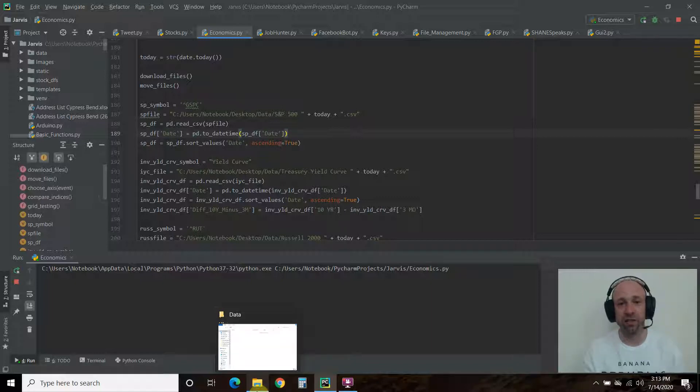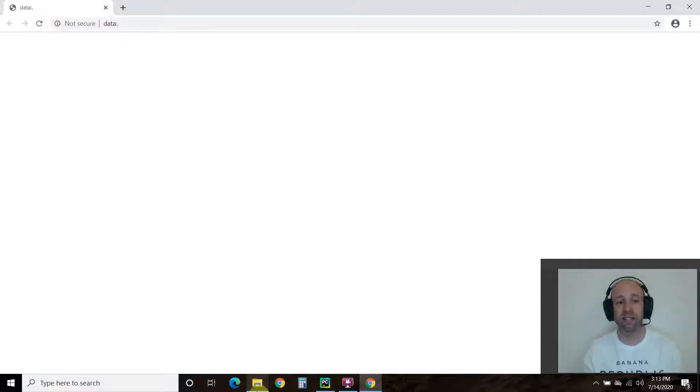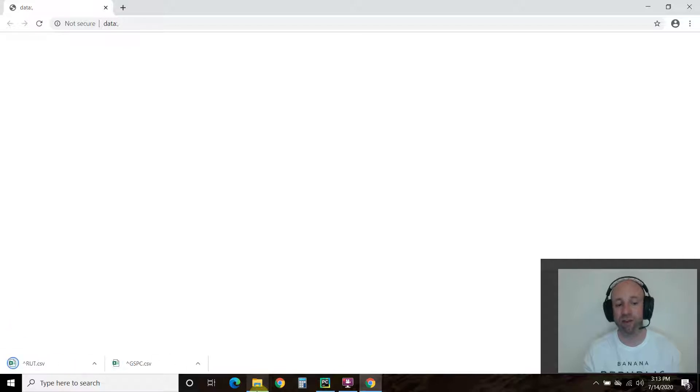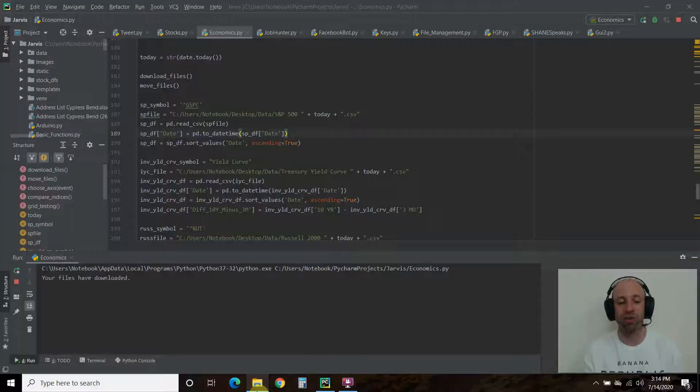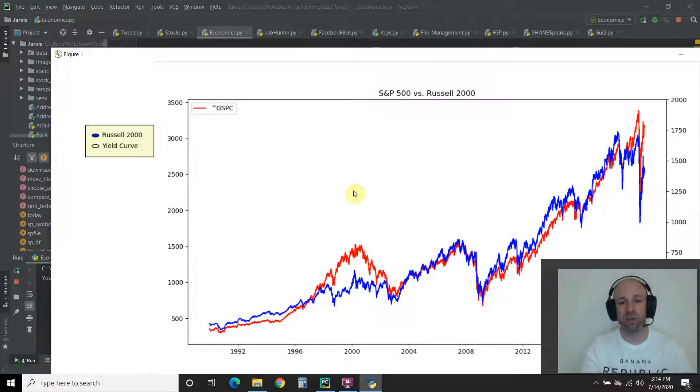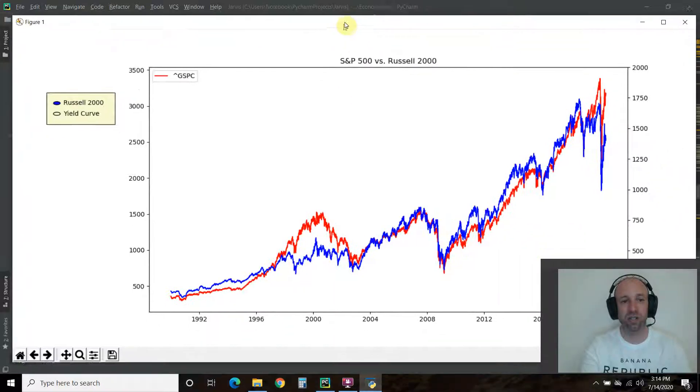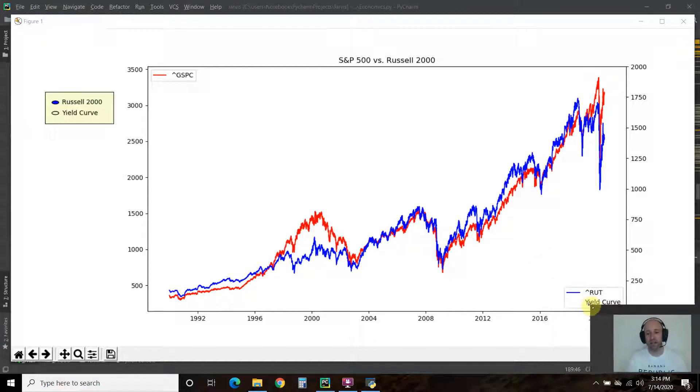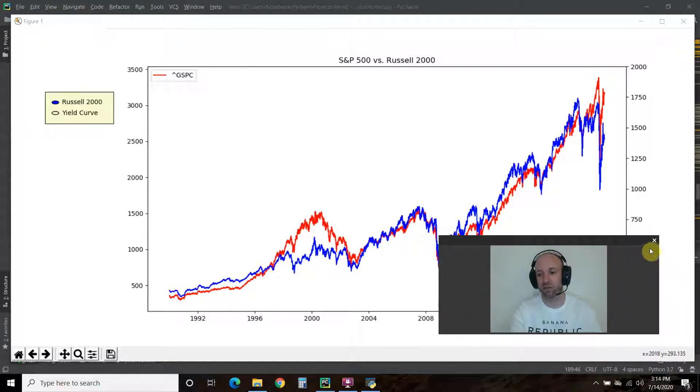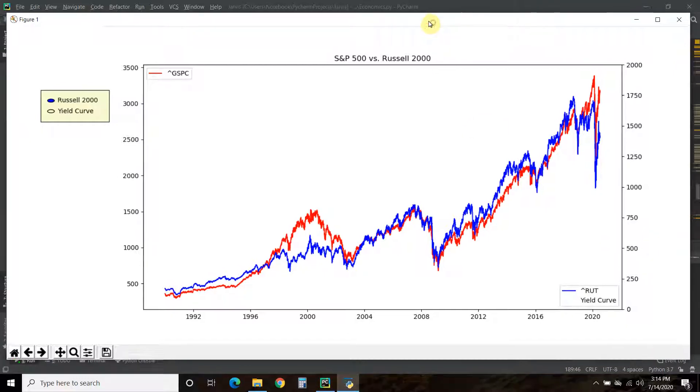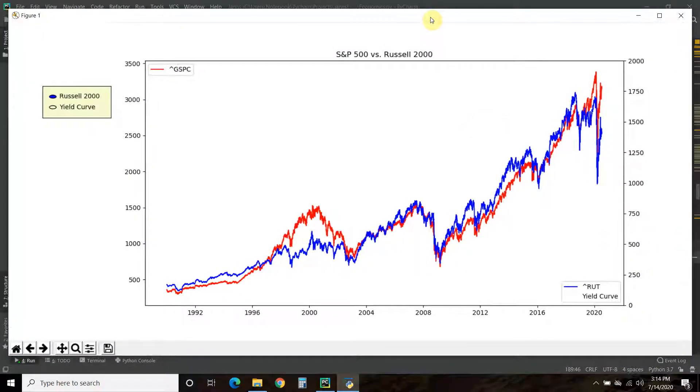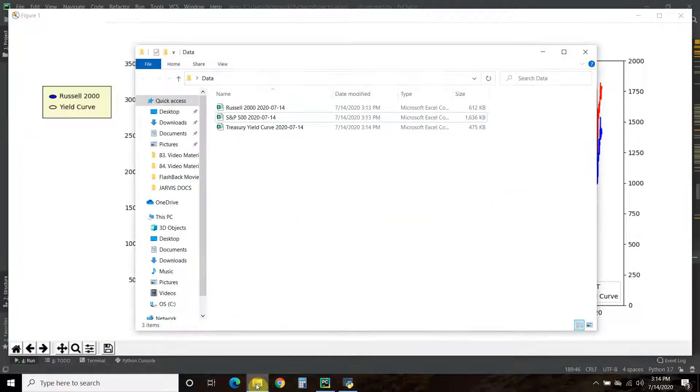We have an empty data folder right now, so we're going to run this. You can watch the first and second video of this to see how we're getting from Yahoo Finance the S&P 500 and the Russell 2000 indexes, and from a website called Quandl the treasury yield. I will put the links to those videos in the description. Here is what we have now—just one large graph.